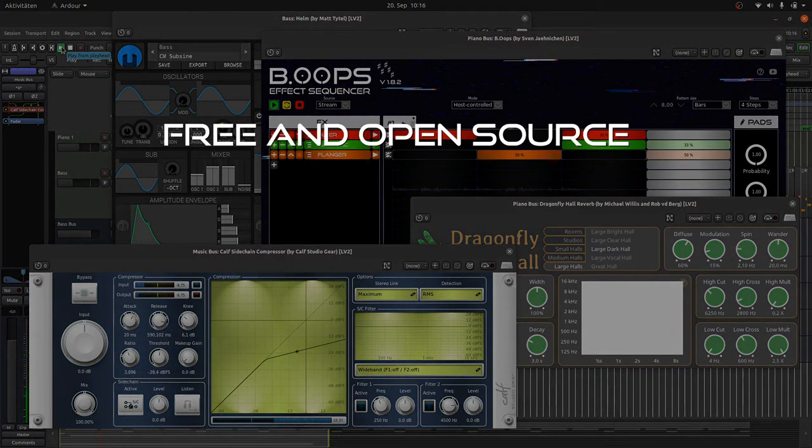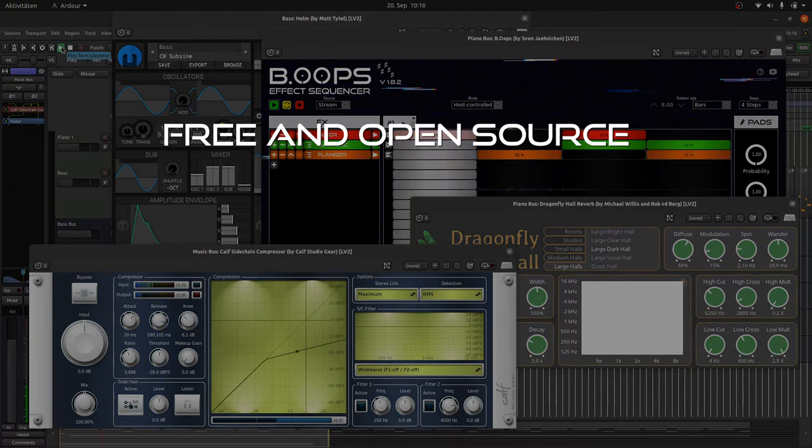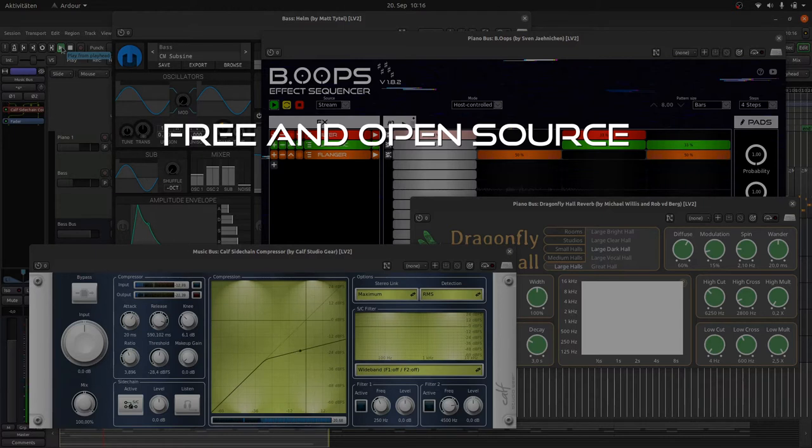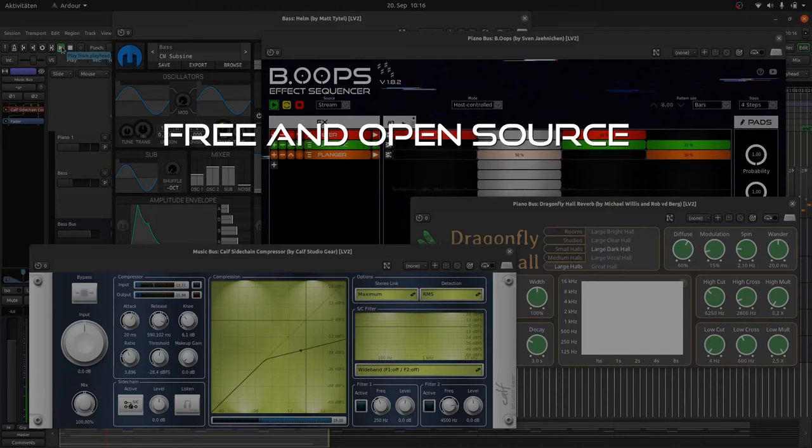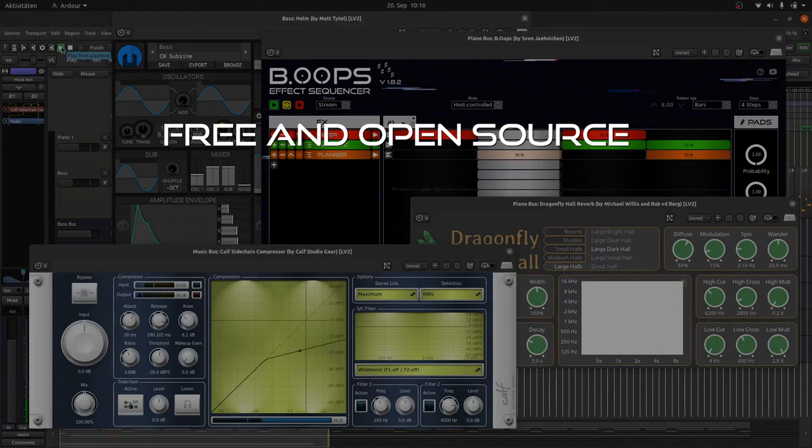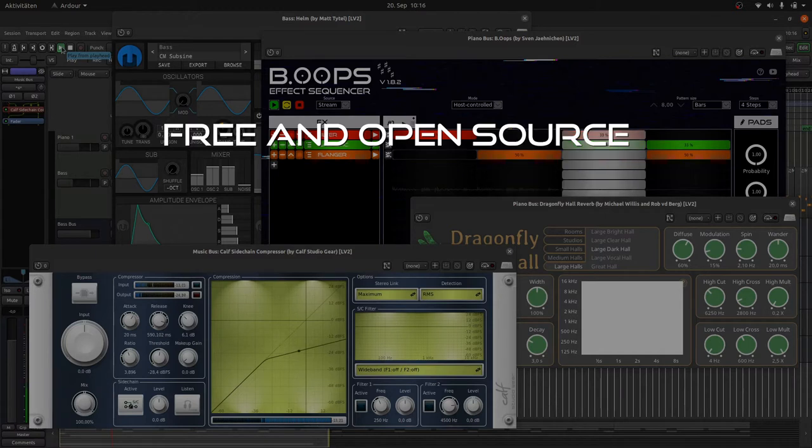First of all, LV2 is free and open source. This means you can use LV2 for creating plugins for free. You can contribute to the standard and you are independent from commercial interests of the standard creating company as we have experienced it from other standards in the recent history.